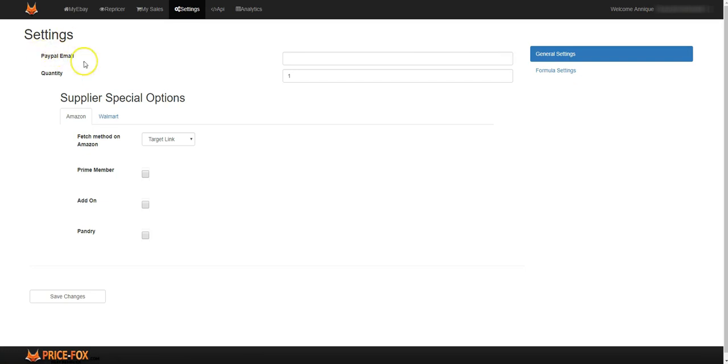Over here you've got your PayPal email, the PayPal email that you use to get paid via PayPal. That is what you are adding there. So you just add that there and you're done.